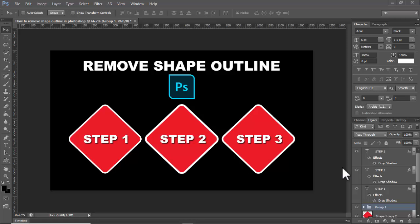Assalamu alaikum, hello everyone. Welcome back to another video. In this video, how to remove shape outline in Photoshop.